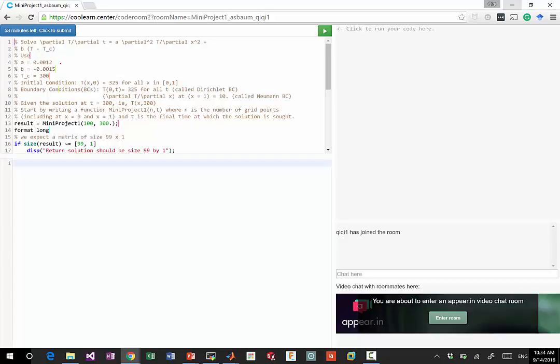Use a, b, and c as specified. Also tc is here. Initial condition is t equal to 325 for all x.